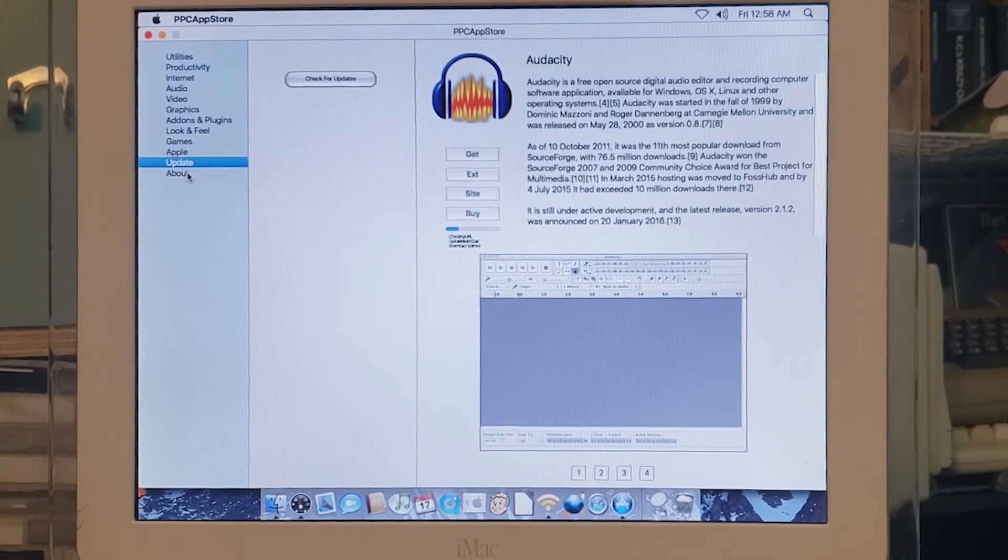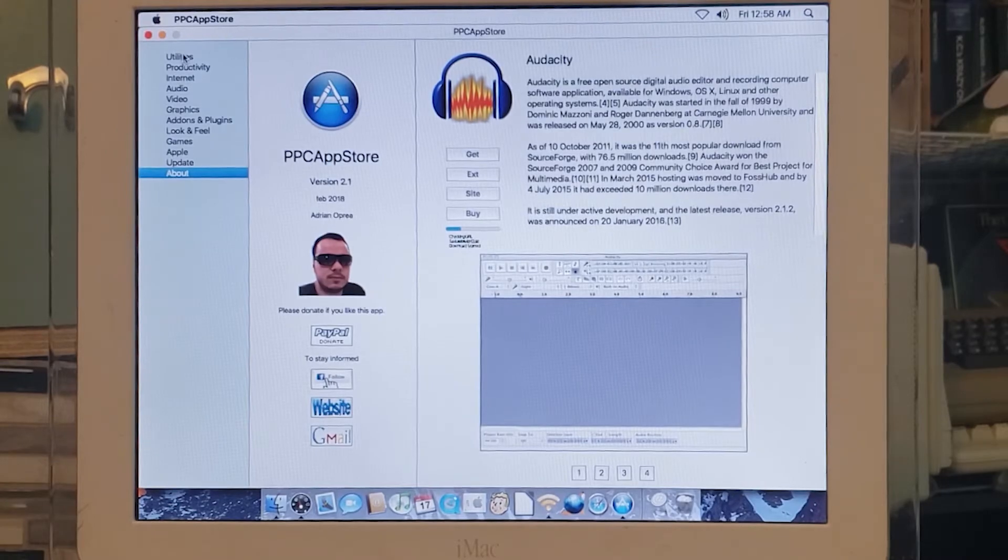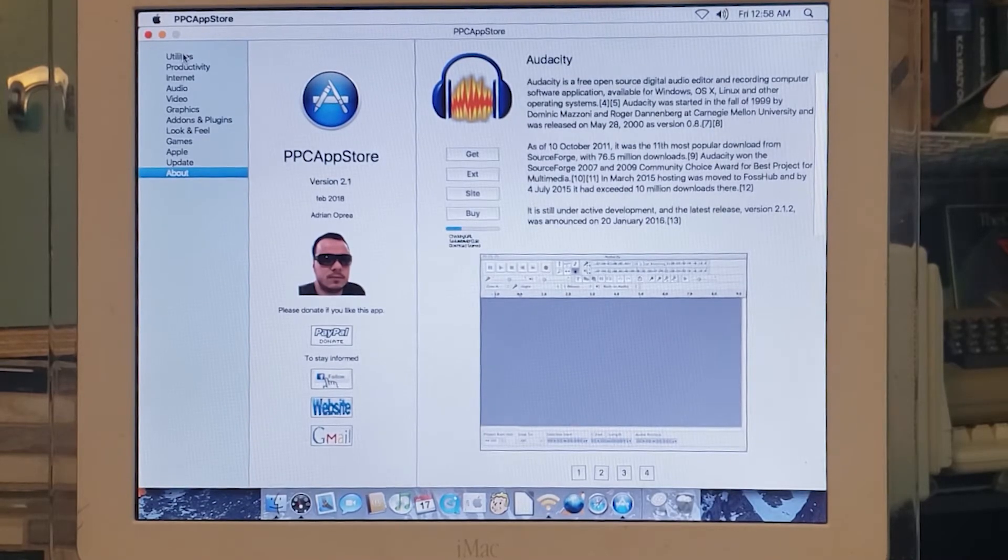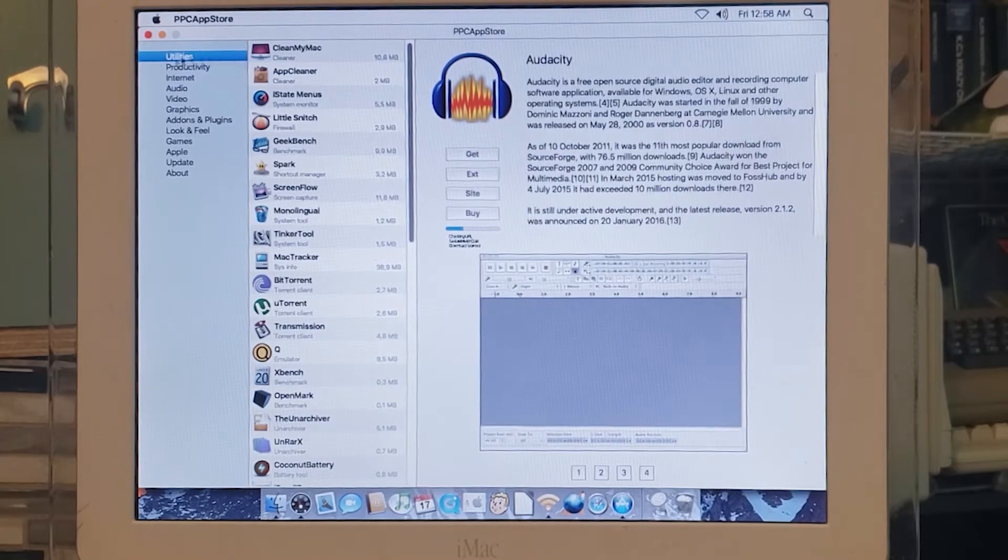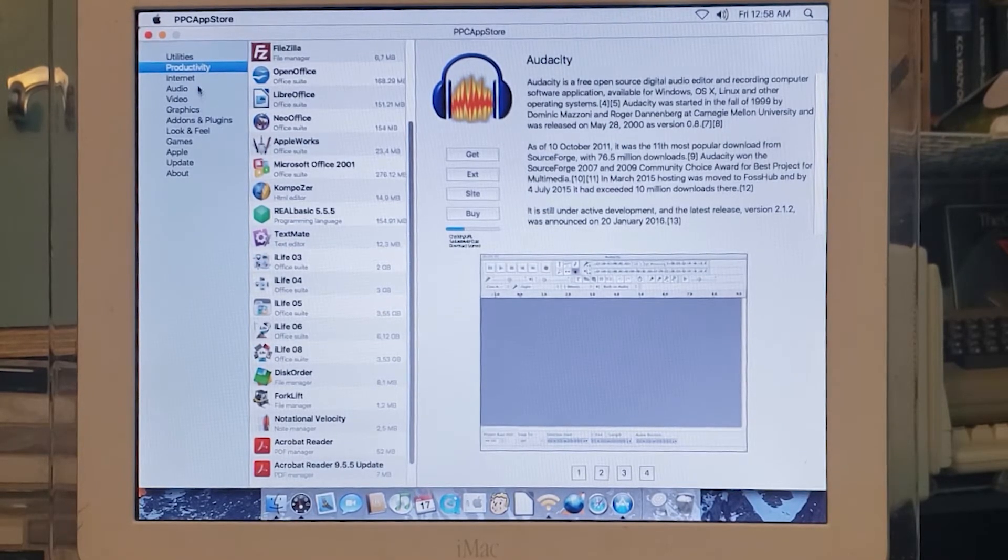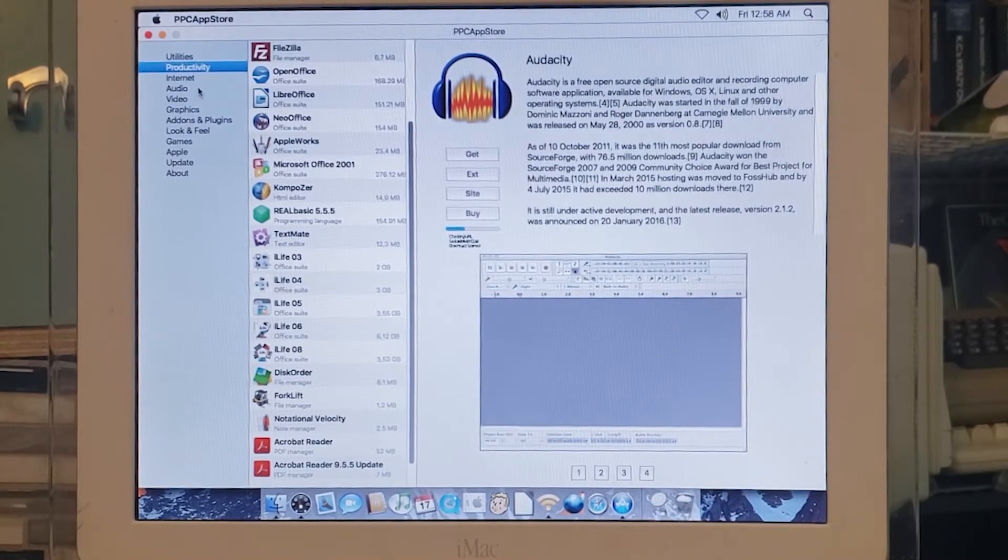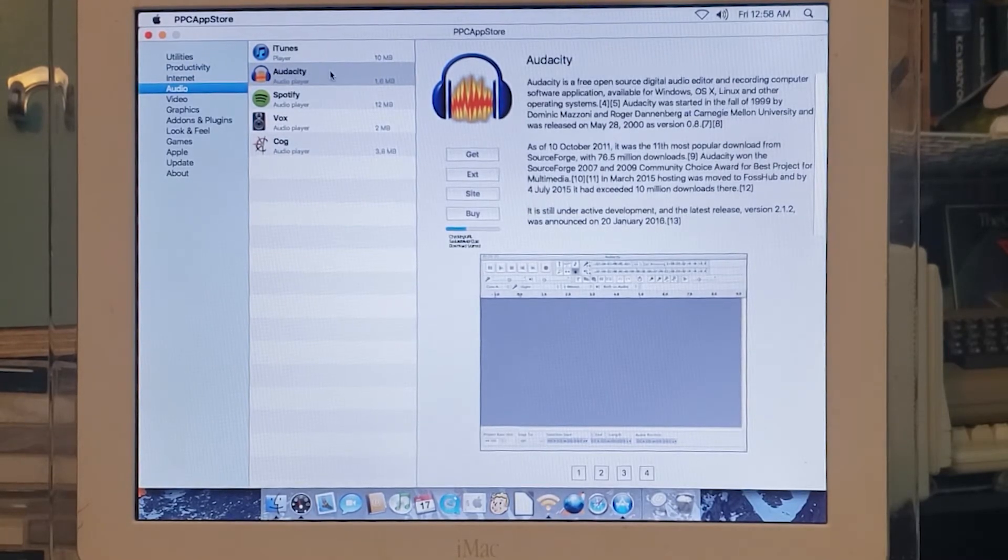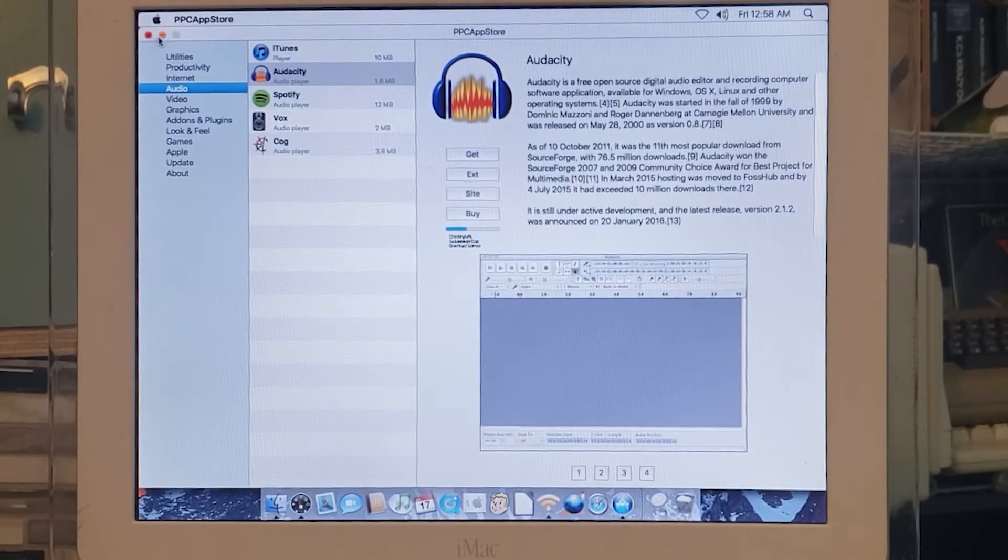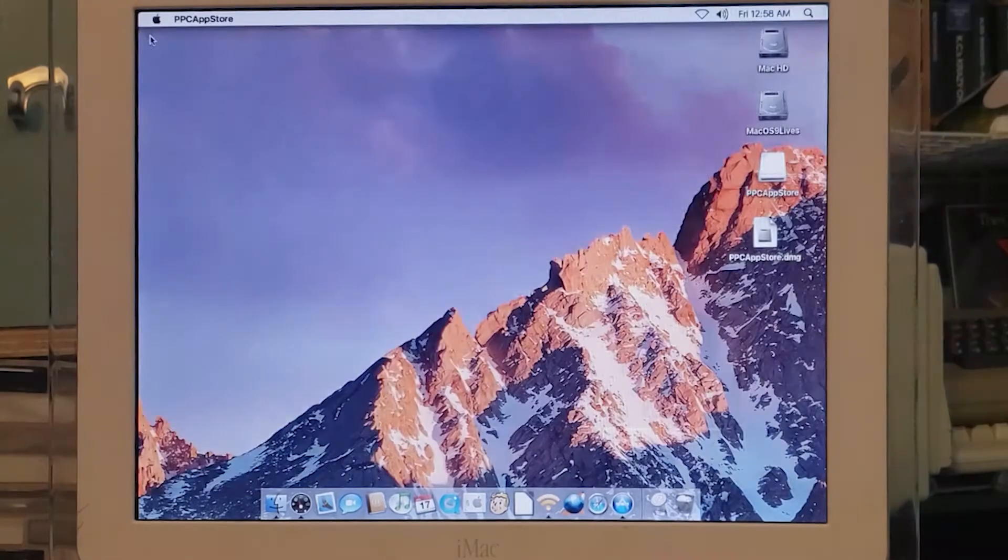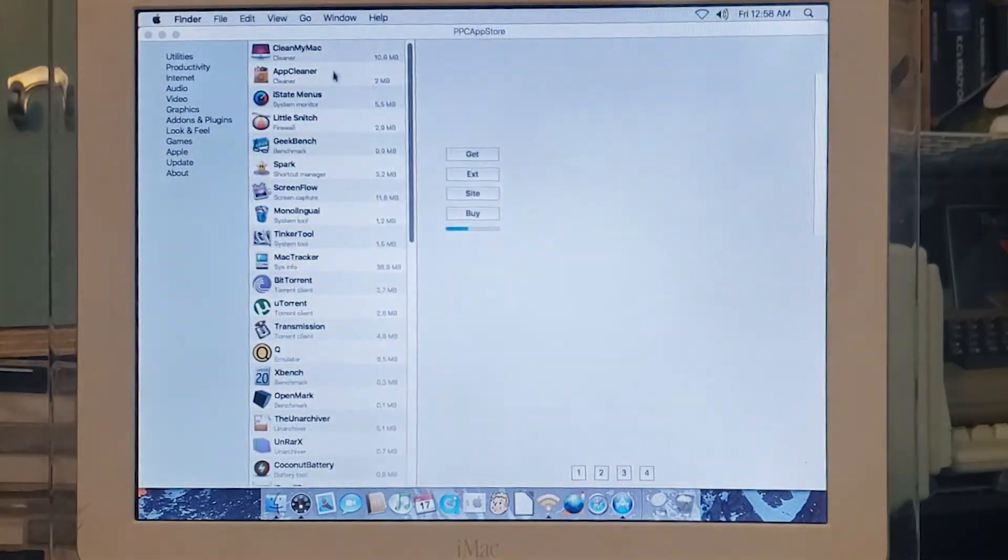That's it—that's the app store. Right now there's not a whole lot on it yet and I don't believe it's been updated in a couple of years, but it still works great. There are still apps available—there are a couple of games, there are utilities, there's productivity stuff. It's a nice way to have an app store on your PowerPC Mac, and hopefully they'll get some more stuff added to it soon. That would be really awesome.